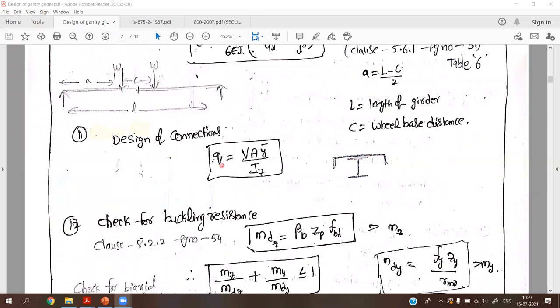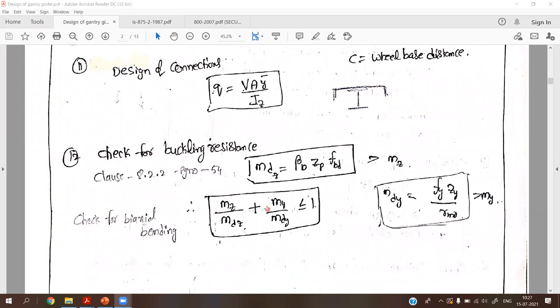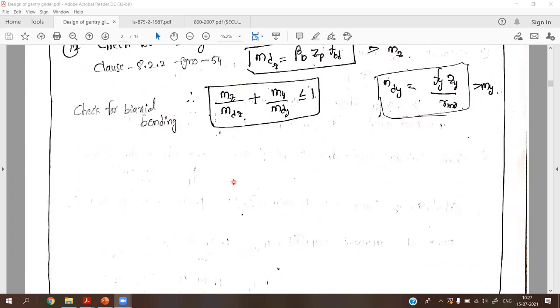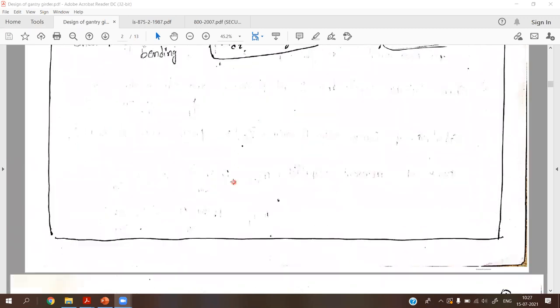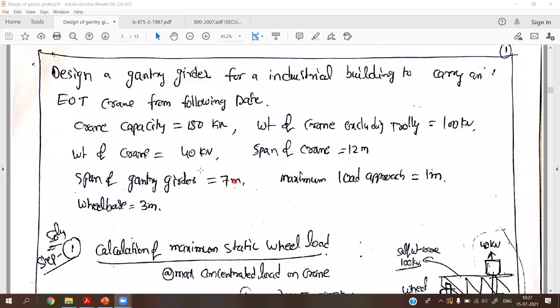For the connection, we have to find the shear capacity of the weld — that is the shear strength of the weld. After designing the weld, we check for buckling resistance. With these steps, the design of the gantry girder problem is completed.